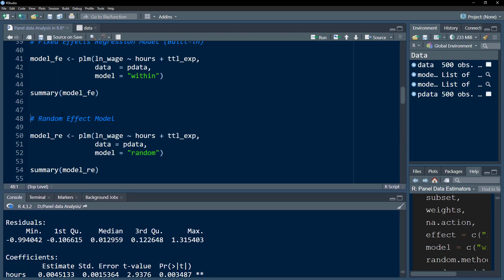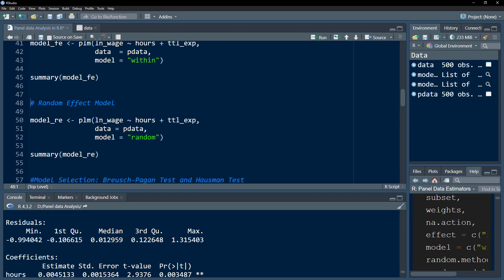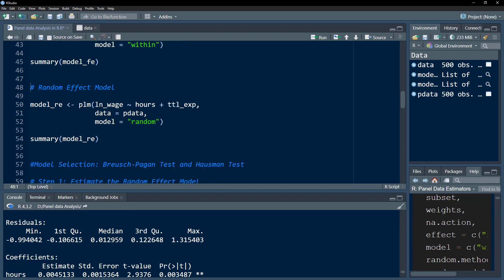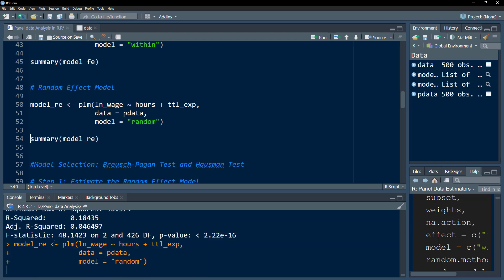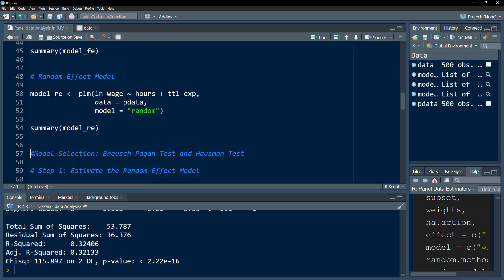Next we move to the random effect model. Everything remains the same, except within the model parameter we write 'random'. We execute this, look at the model summary, and we get the random effect model statistics.